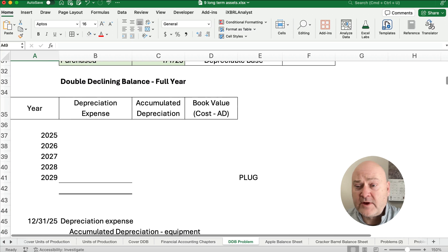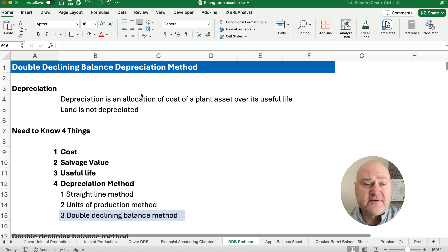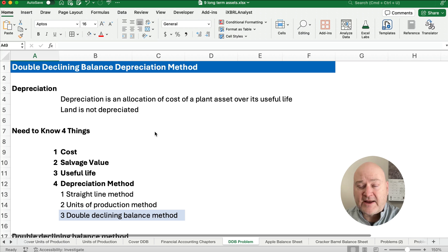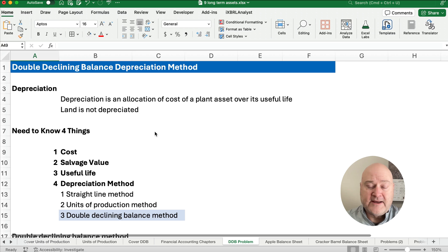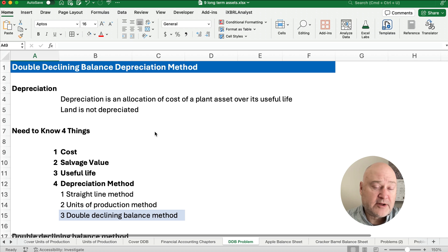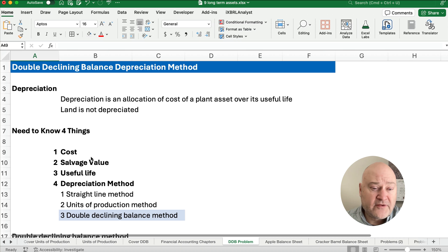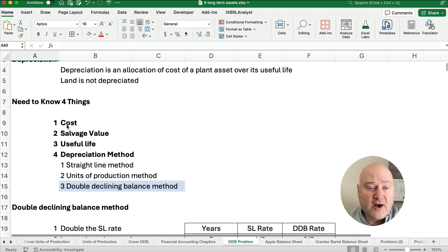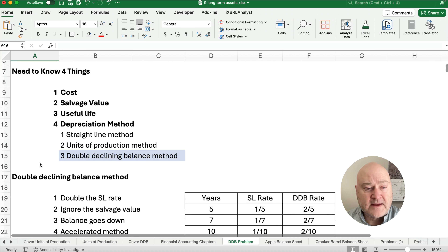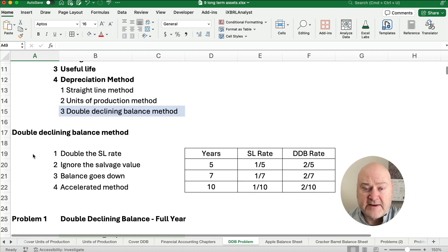Let's start with double declining balance. Remember, depreciation is a system of cost allocation — we're not trying to figure out what the equipment or machine is worth, and everything is depreciated in plant assets except for land. We need to know four things always: the cost, the salvage value, the useful life, and the depreciation method.